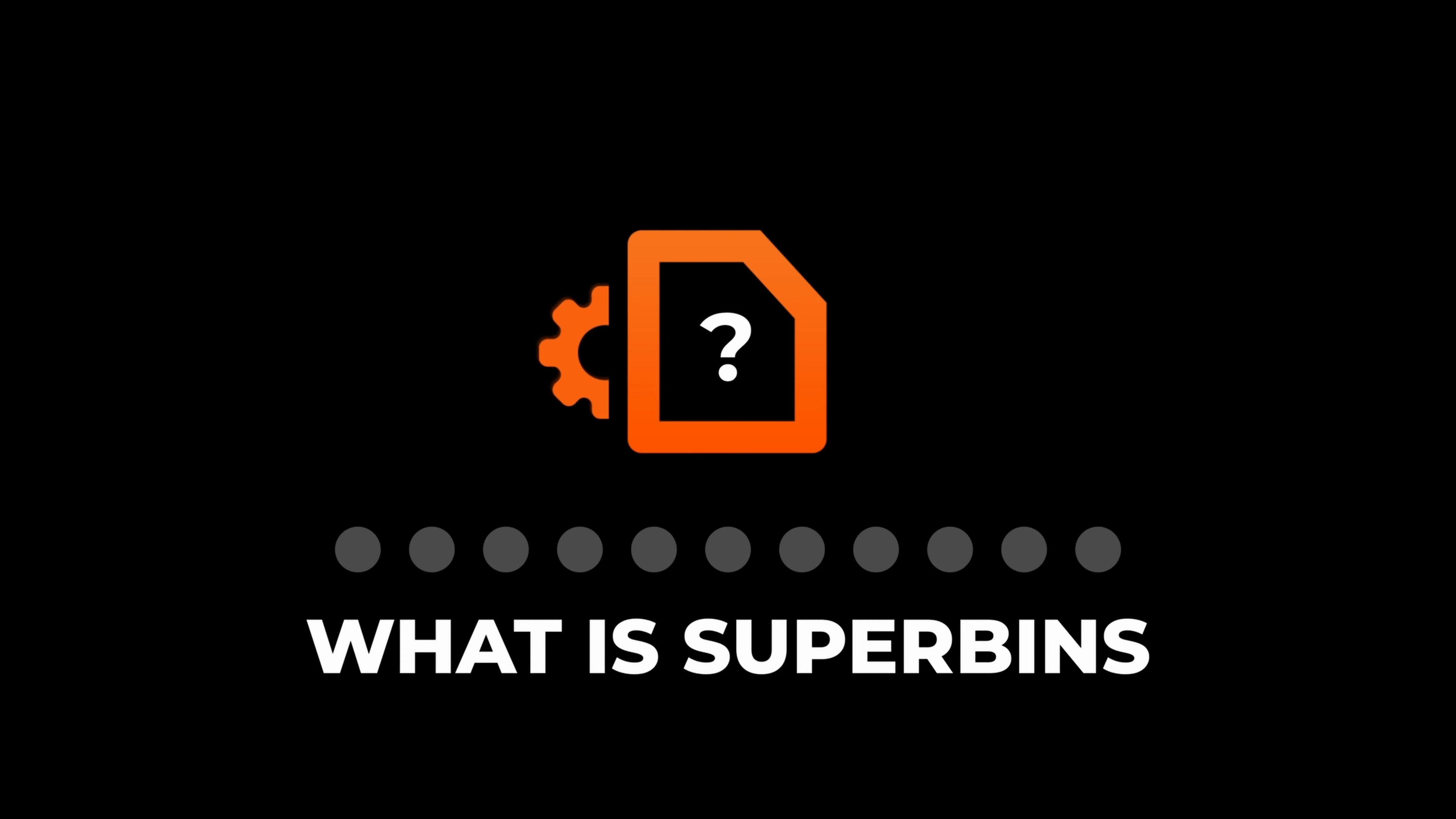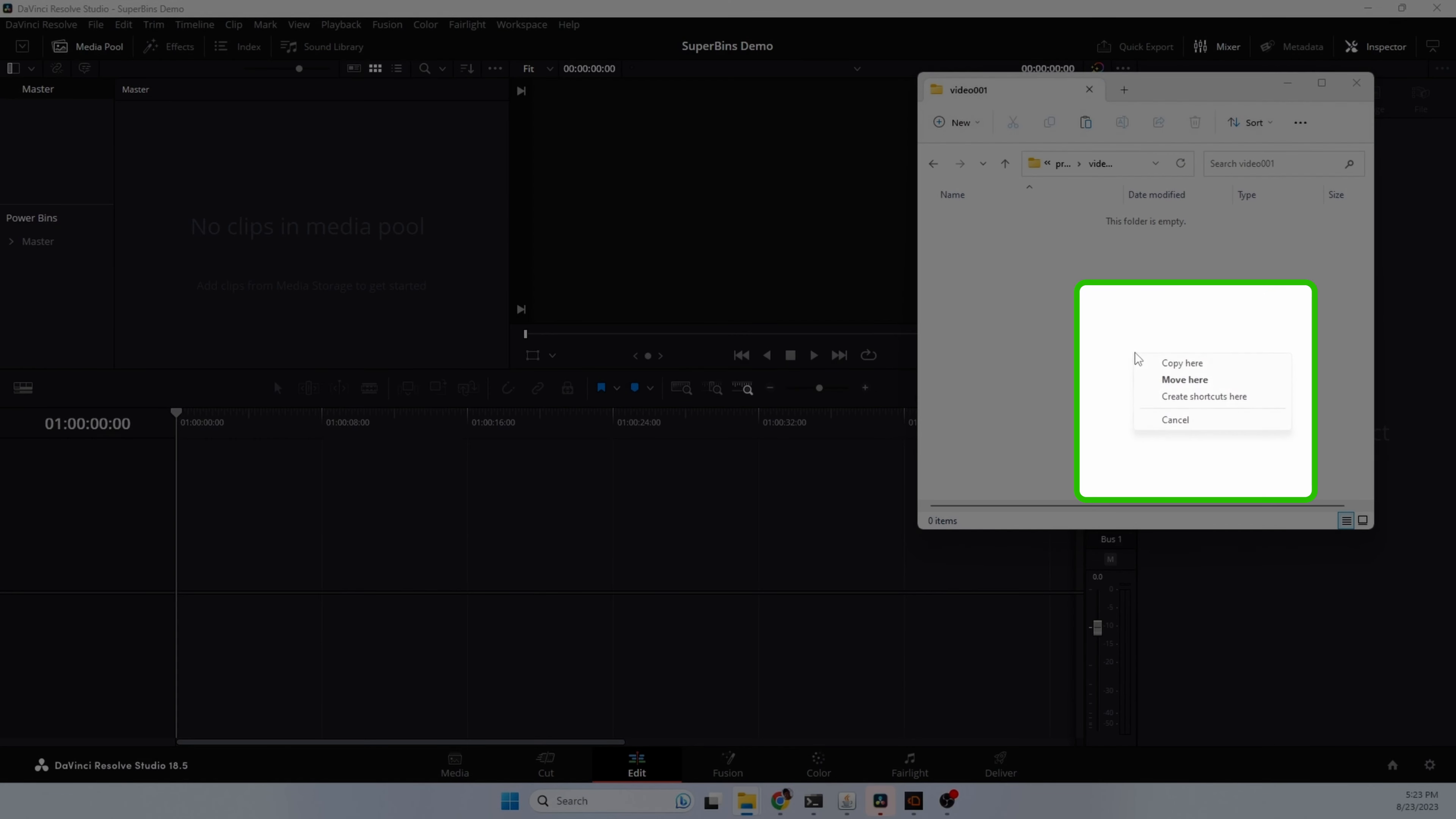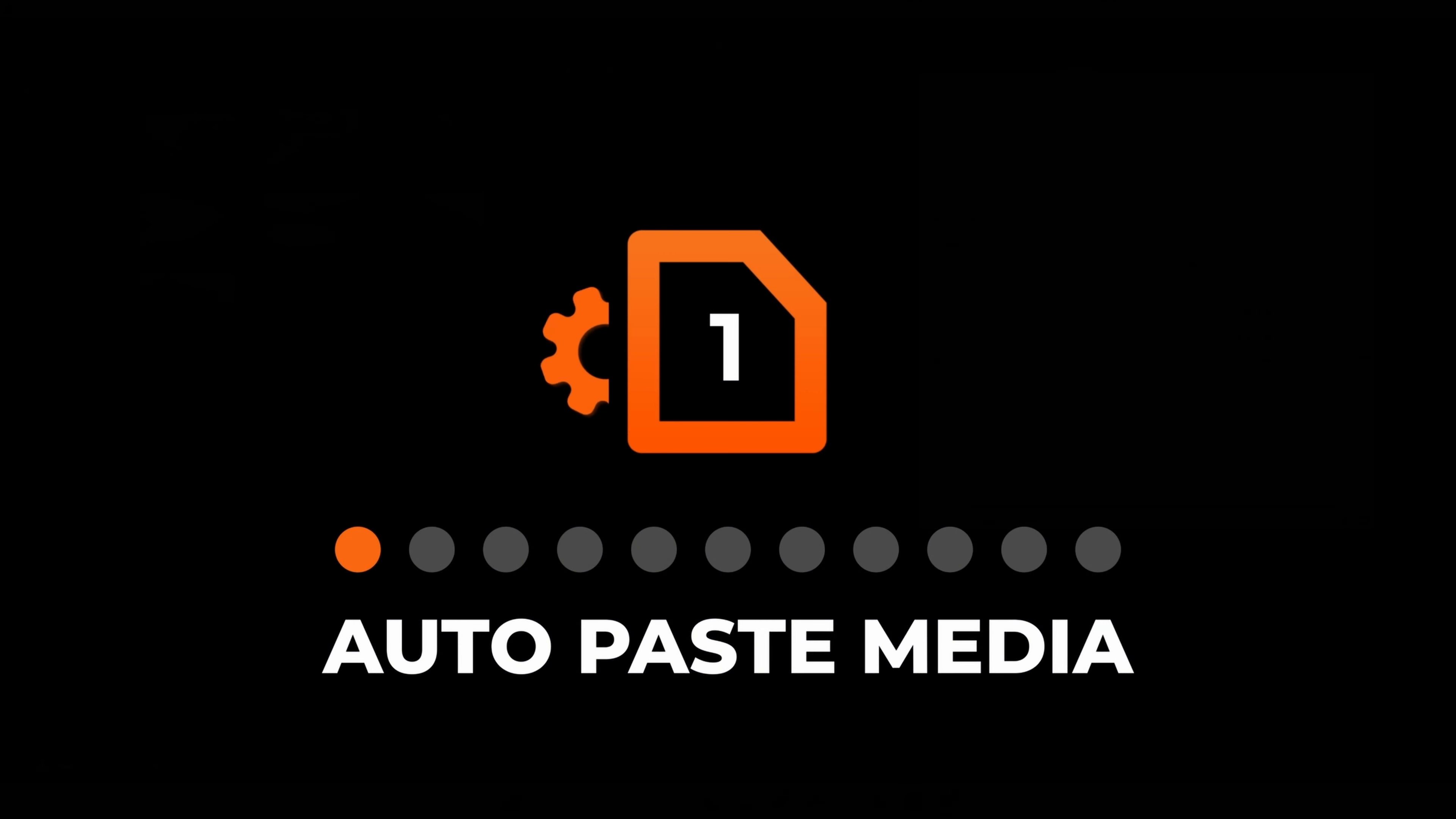So, what can you do with Superbens? Here is the Superbens application. This runs in the background, so let's just minimize it. Here is our main project folder on disk and here is the Resolve media pool. We'll take some media files and we're going to copy them into our project folder. The files are copied to the folder and automatically synced with Resolve. In addition to auto syncing files, here are 10 additional things that Superbens can do to boost your productivity.